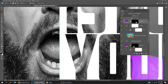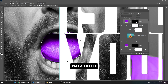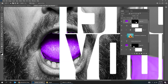Now let's color the tongue. Click on the mask of this layer. Press Delete. Click anywhere to deselect. To remove extra colors, switch to white here and press Delete. Click anywhere to deselect.